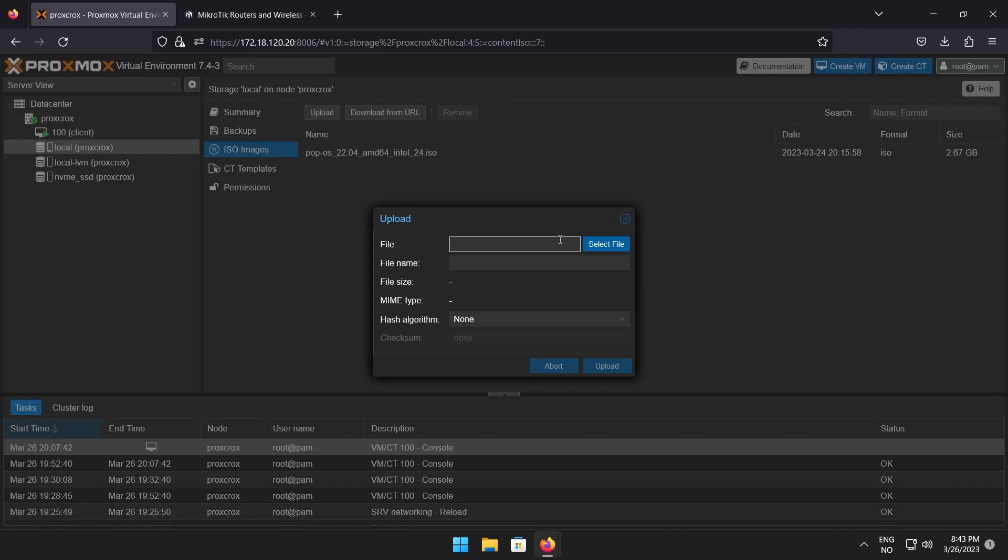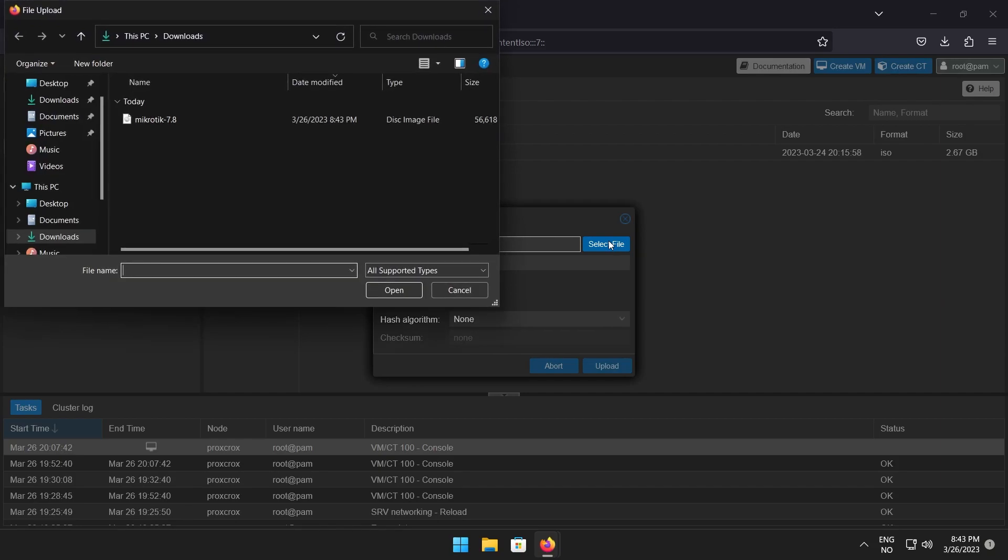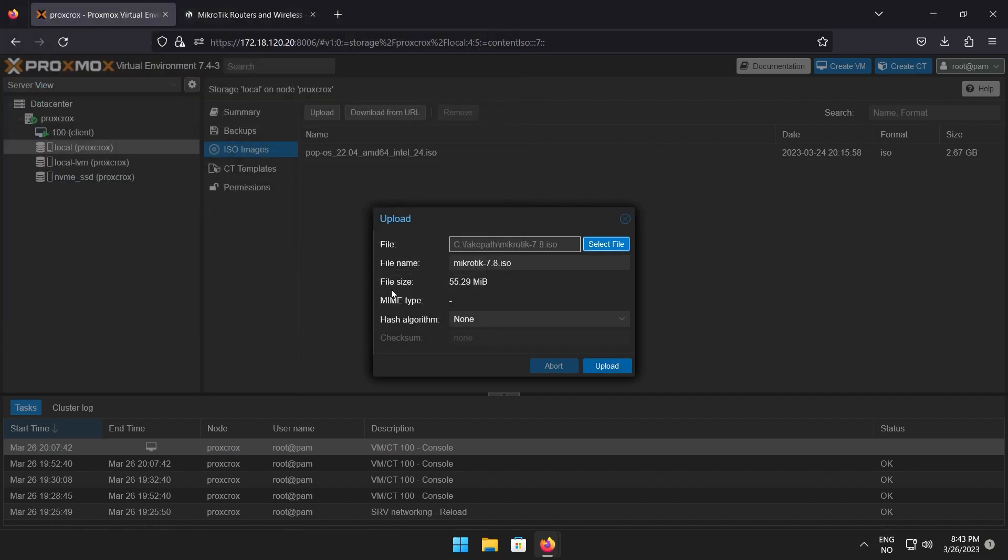In the upload window, click the select file button to open a file browser. Find and mark the Mikrotik ISO before clicking open, then upload.